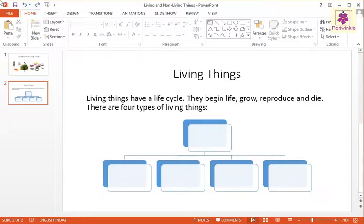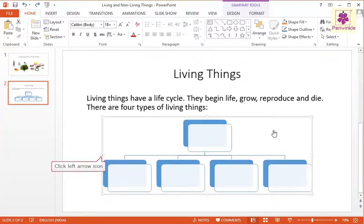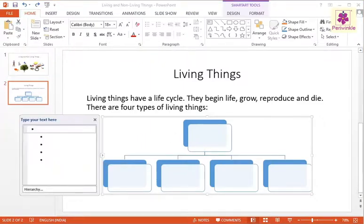Add text to SmartArt is easy. Let's learn how to. Click the SmartArt you have added in the presentation and click on the left arrow icon. The Type Your Text Here pane appears on the left side of the SmartArt graphic.